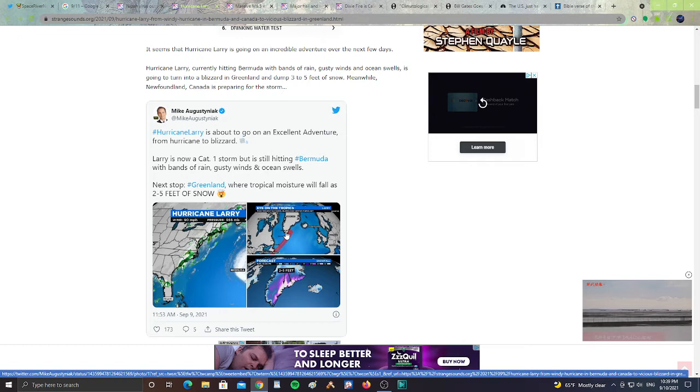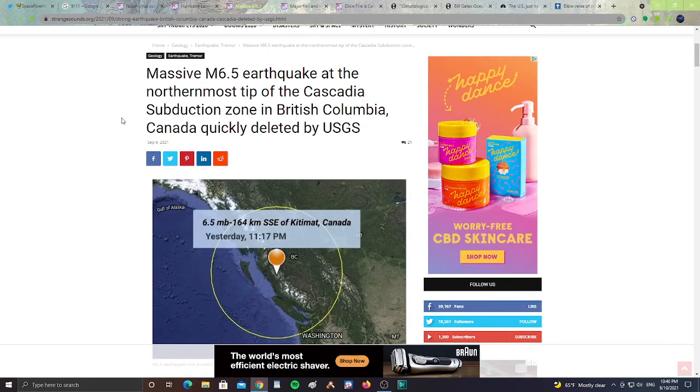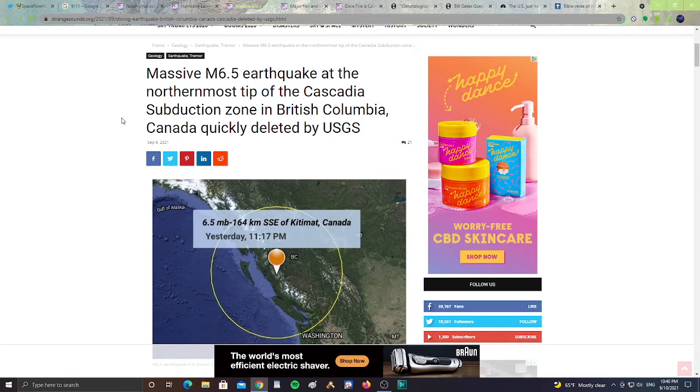All right. Next. Massive 6.5 earthquake at northernmost tip of the Cascadia subduction zone in British Columbia, Canada, was quickly deleted by the United States Geological Survey, or USGS. All right. So it says here, On September 6, 2021, a strong earthquake hit Kitimat, the northernmost tip of Cascadia subduction zone, around noon local time. The official reports of the 6.5 earthquake on land in British Columbia, Canada, were quickly deleted by USGS.